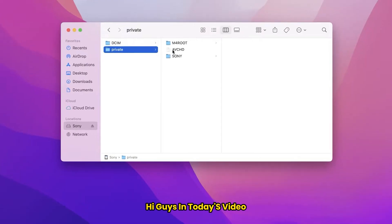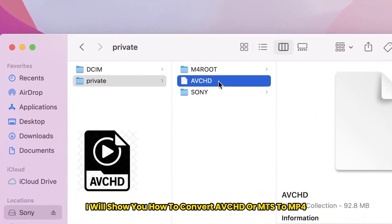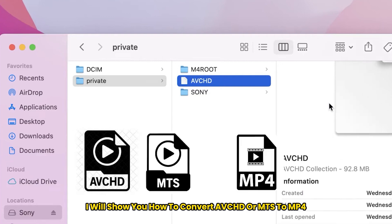Hi guys, in today's video, I will show you how to convert AVCHD or MTS to MP4.